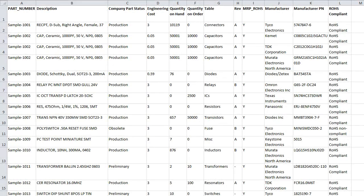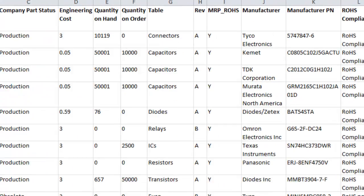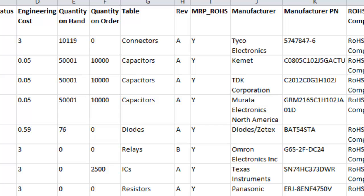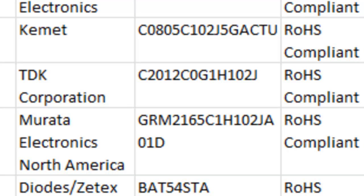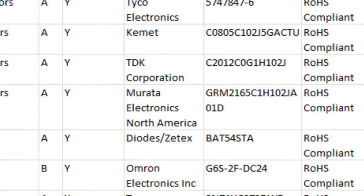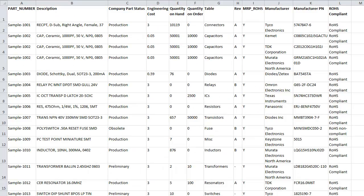To demonstrate data provided by the enterprise system, we will be using a CSV ASCII text file generated via the corporate system. Here you can see corporate data like engineering cost, quantity on hand and on order, plus multiple manufacturing part numbers. We will use this data to populate the CIS database using the EnterpriseLink product.